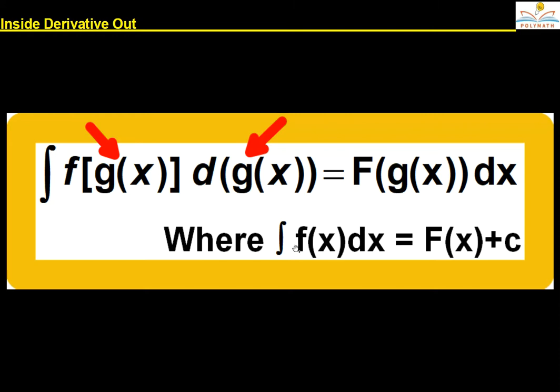Where the integral of f(x) is capital F(x) plus C. Just observe the following problems and you will understand it very easily — many problems can be solved without using substitution.